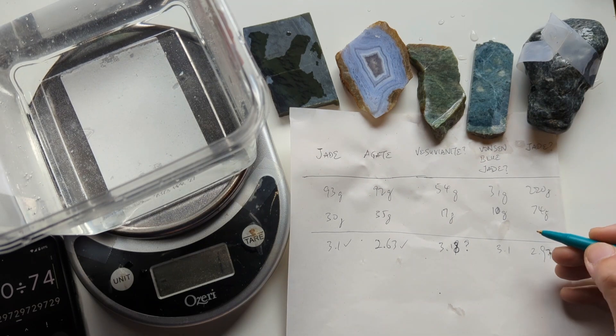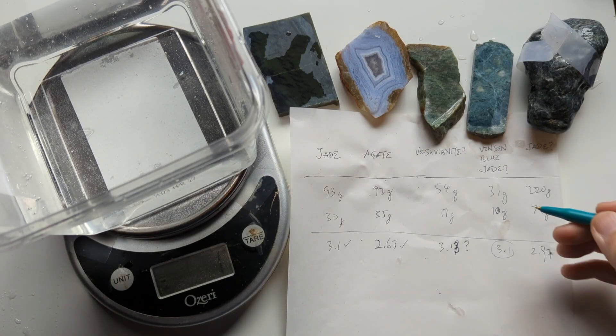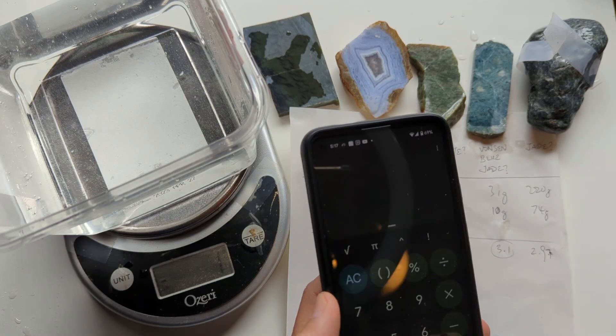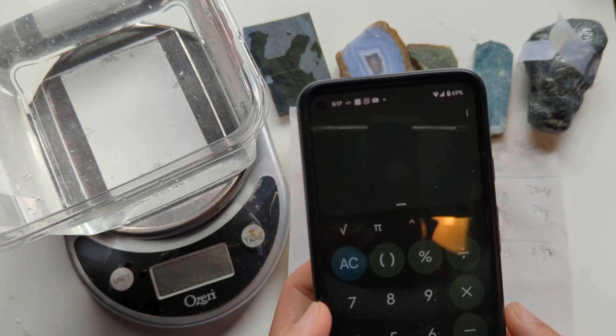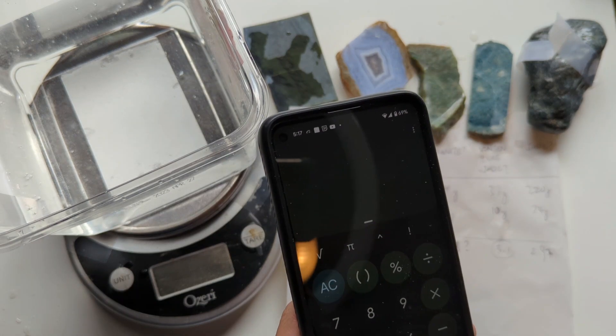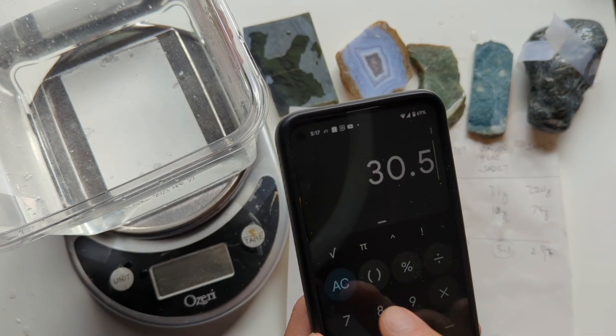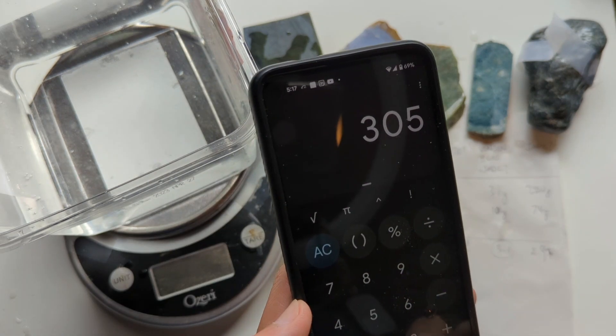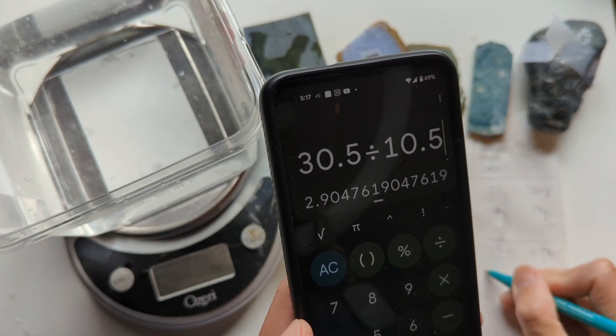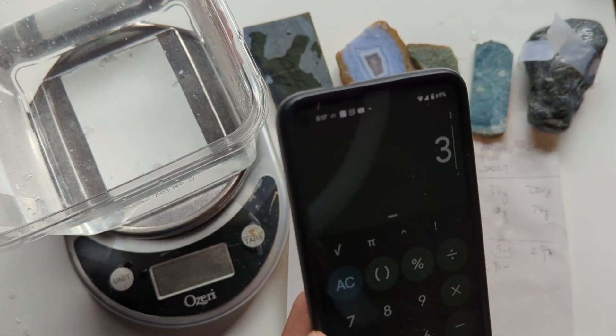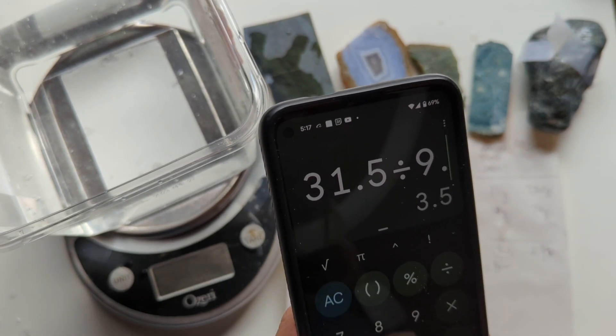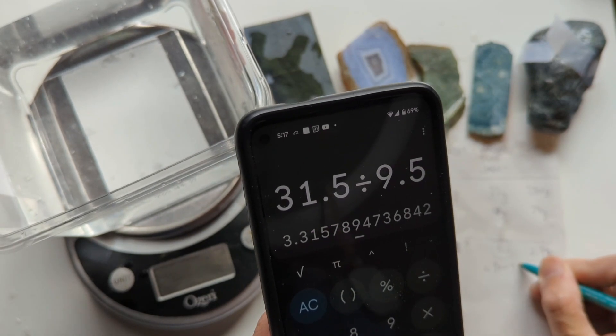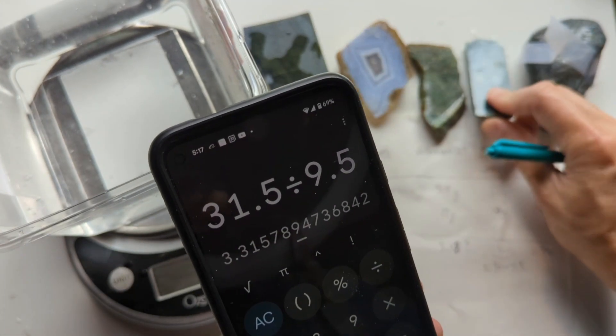The Vonson Blue Jade, if it's jade, then 3.1 is in the right ballpark. Obviously, we have fairly low precision here. One way to estimate a range is, you could say, well, because the scale was giving only integer answers, it could be as high as, the maximum possible specific gravity might have been, the minimum would have been 30.5 divided by 10.5. So it could have a range of 2.90, a max of 31.5, which is the number just before it rounds off to 32, divide by 9.5. So it could be anywhere in the range of 2.9 to 3.3, which is the right range for jade. So yeah, maybe this really is jade. That's interesting.